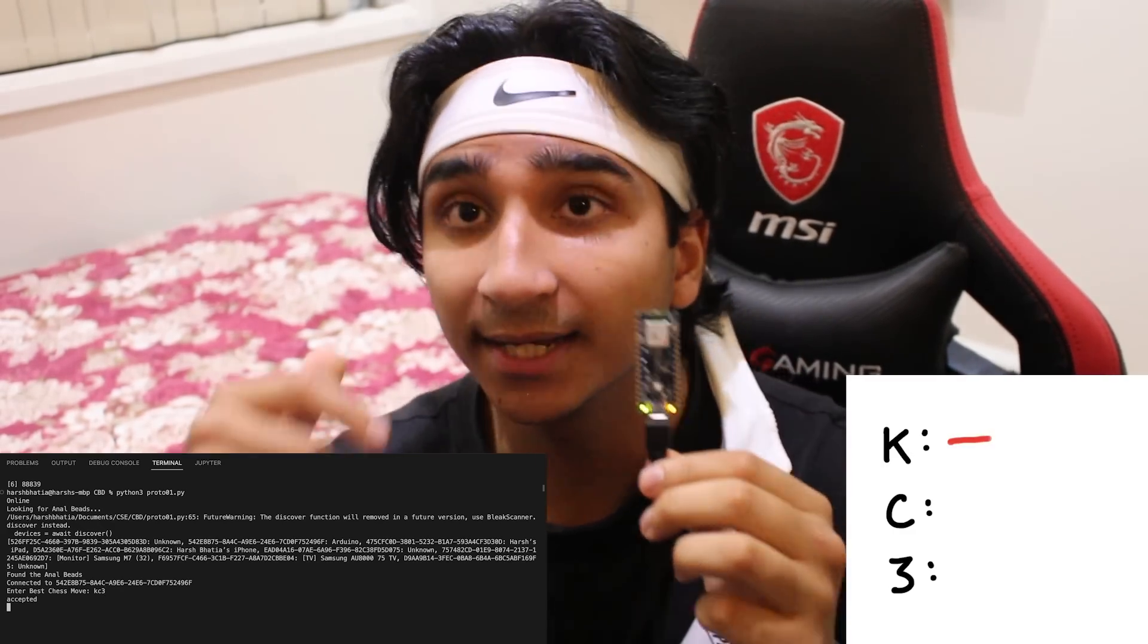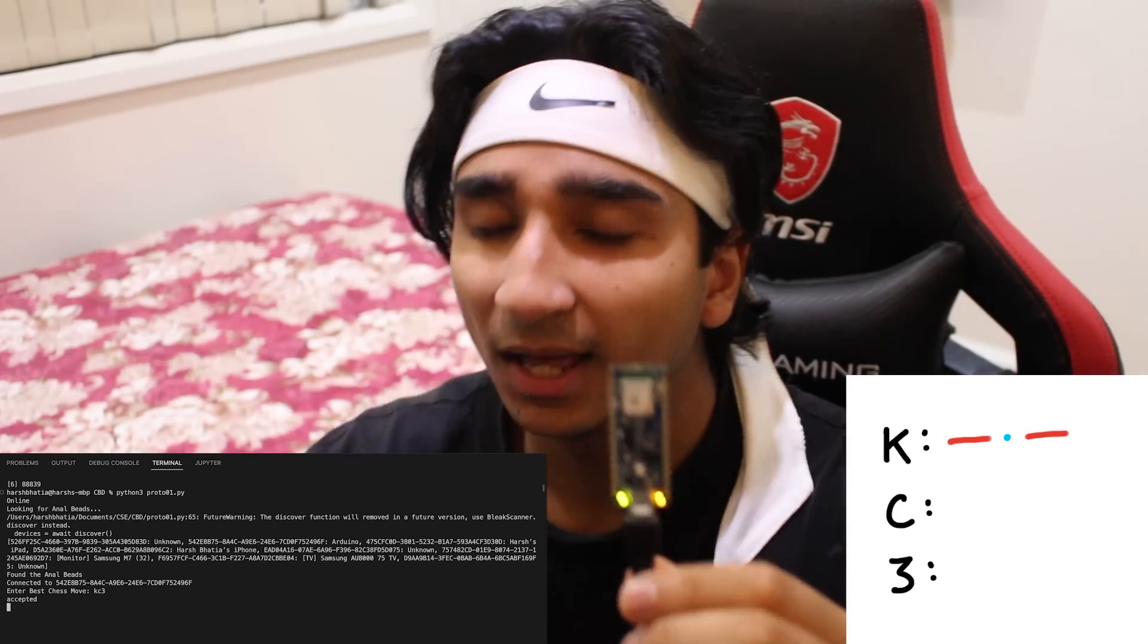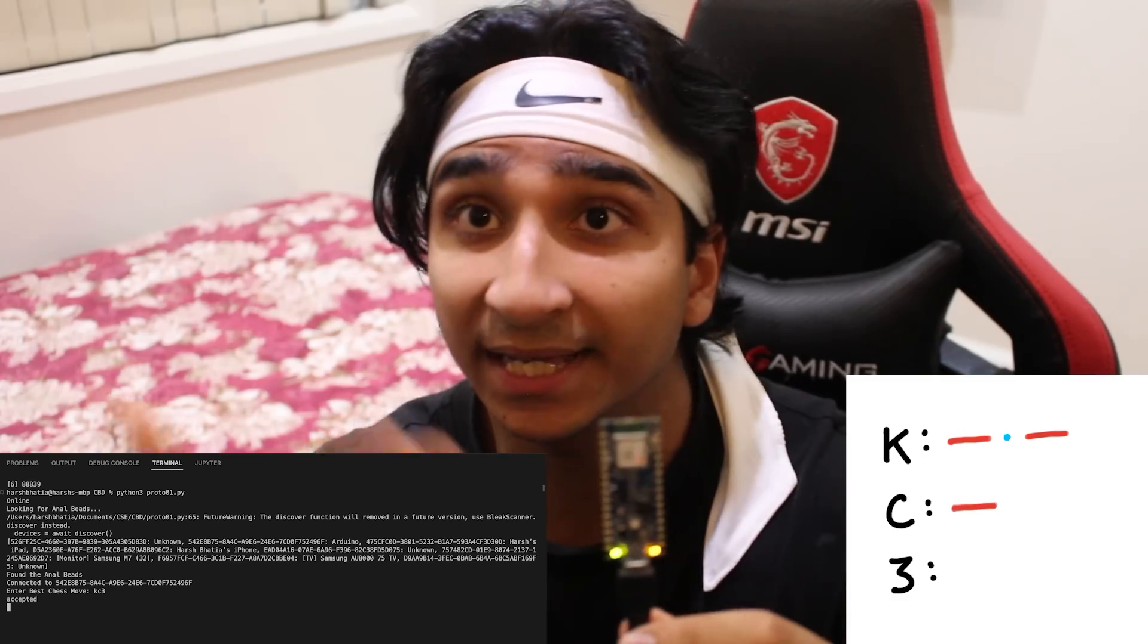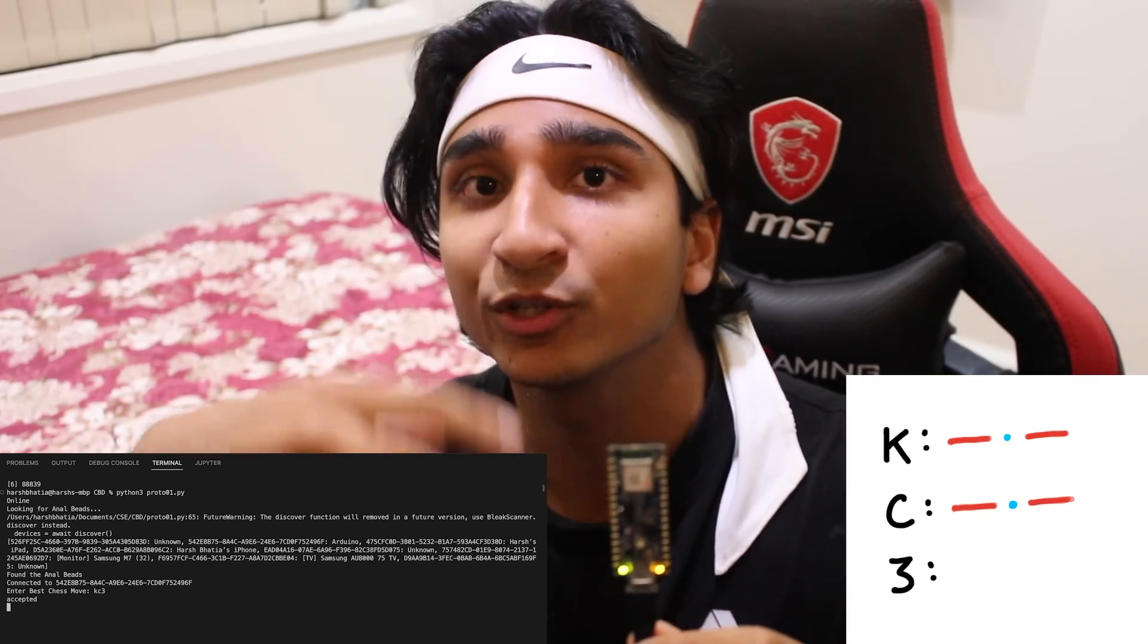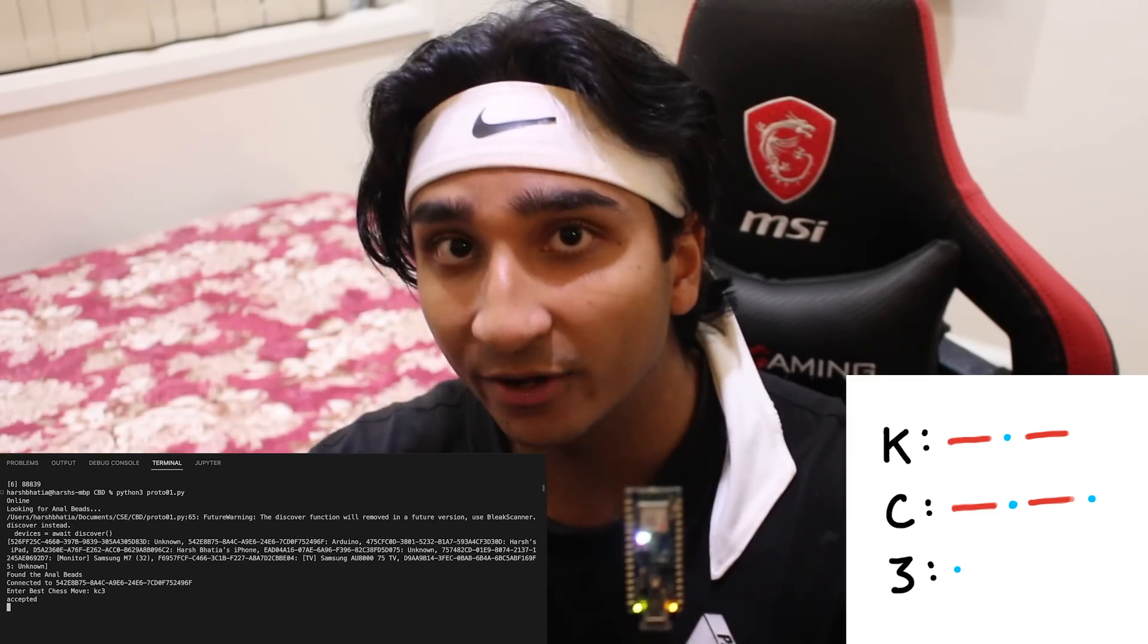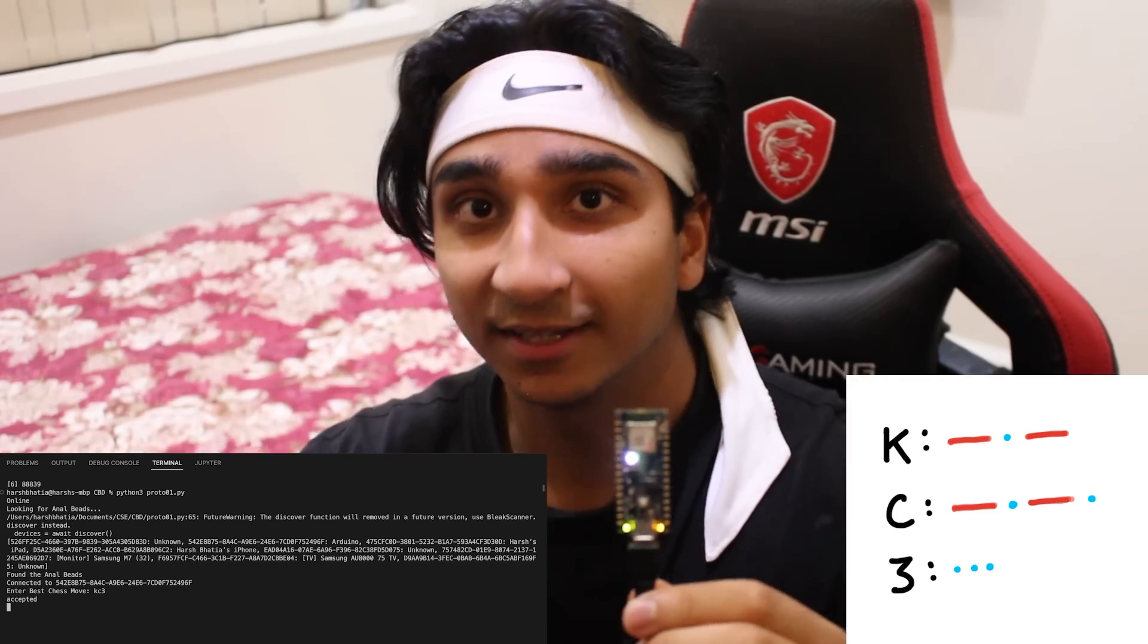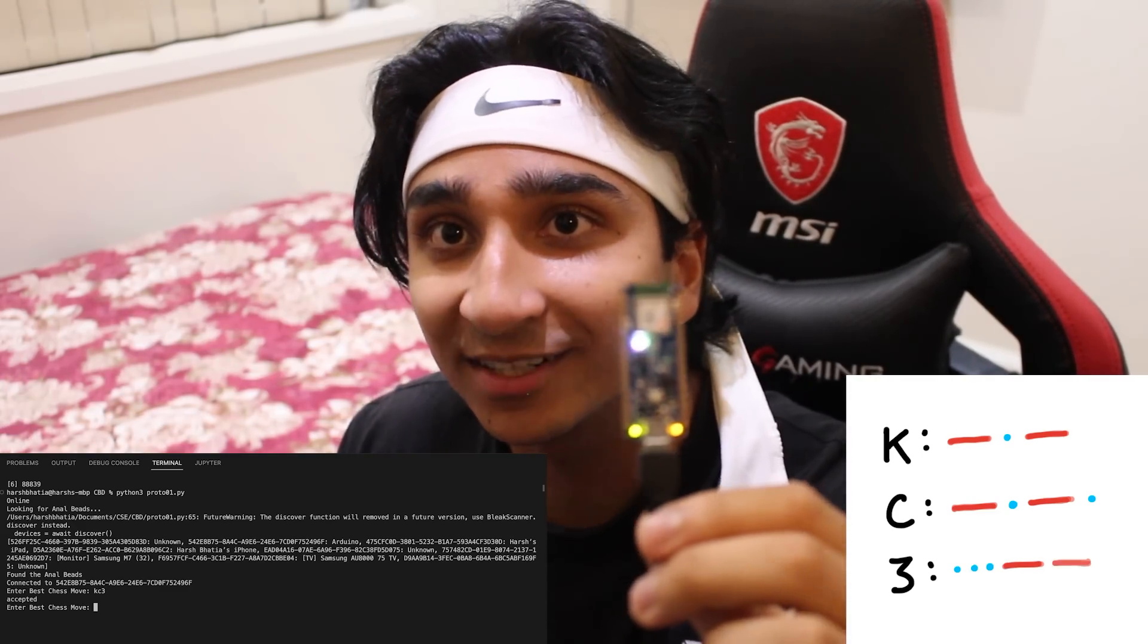So right now I'll demonstrate Knight C3, which means knight moving to C3, and now it'll translate that exact move into Morse code. The difference is, right now for testing it'll be LED, but in the actual product it'll be the actual vibration motor that's buzzing in the same sense and pattern as the Morse code is right now. So happy days, that's it, it works, it fucking works!